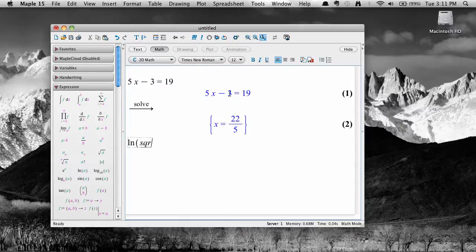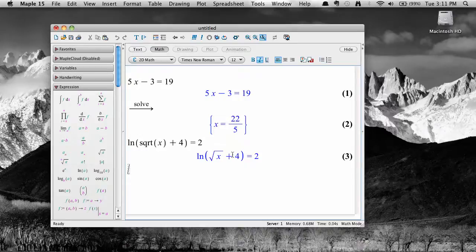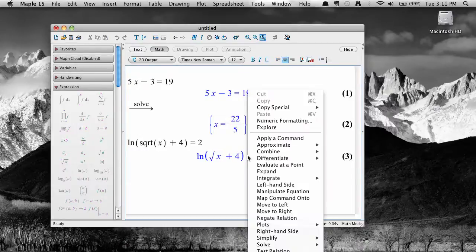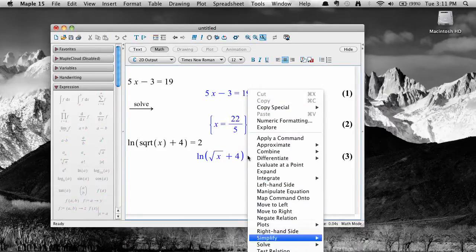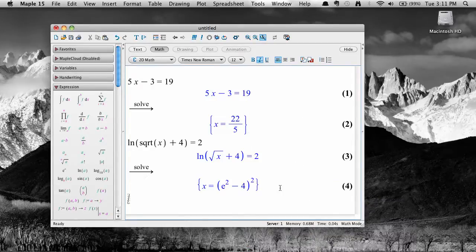Maple will also solve more complicated, non-algebraic equations like this one. Again, enter it, right-click and select solve, then solve again, and Maple produces an exact result.